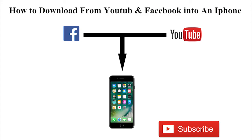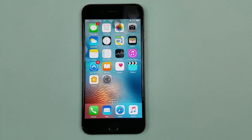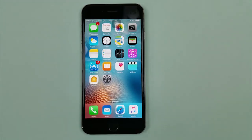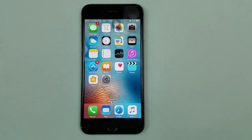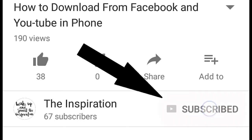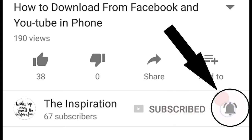Hi friends and welcome to another interesting video. In this video we will see how we can download into an iPhone, because iPhone is a selfish phone — it can't allow you to download directly from YouTube. I will tell you two ways to download directly from YouTube to your iPhone. Let's start right now. If it's your first time here, please hit the subscribe button and also leave the bell notification on.